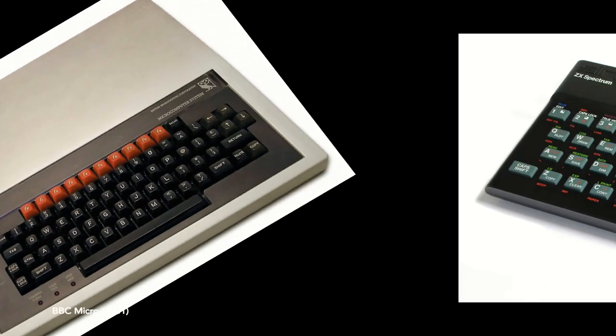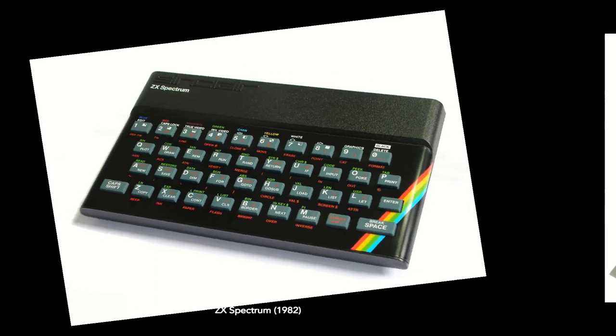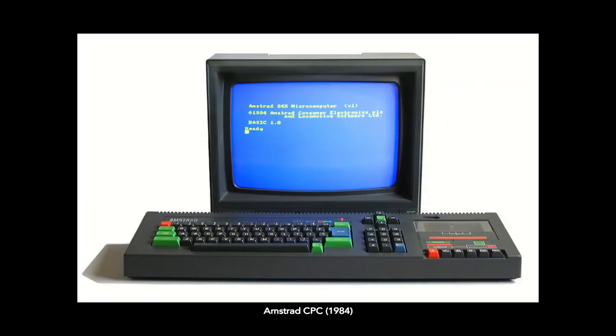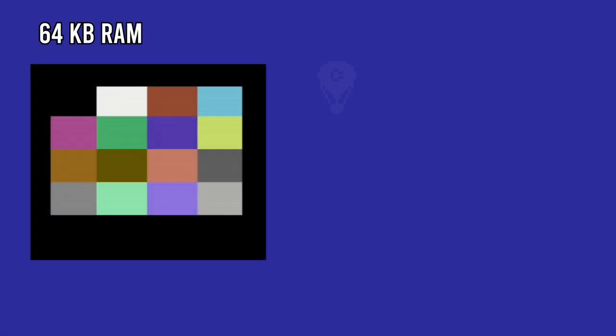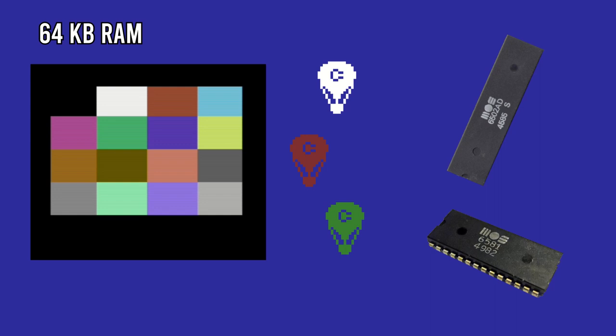On paper, it didn't seem particularly different from any of the other home computers at the time. It had 64 kilobytes of memory, 16 colors that were somewhat limited, hardware sprites, and it used the cheap and aging MOS 6502 as its CPU, and it had a three-voiced synthesizer chip.